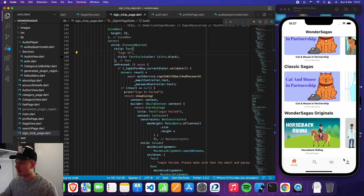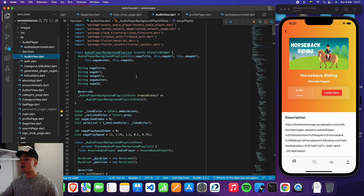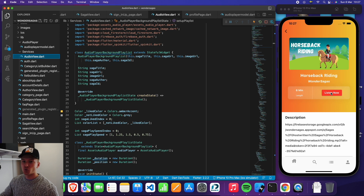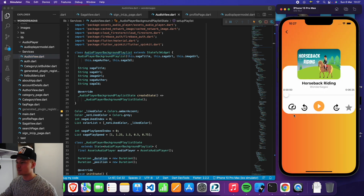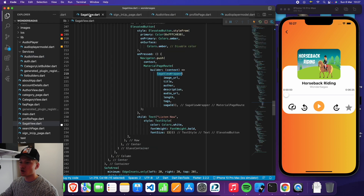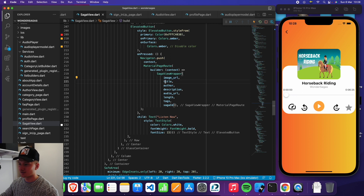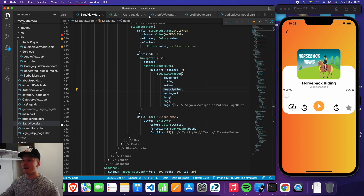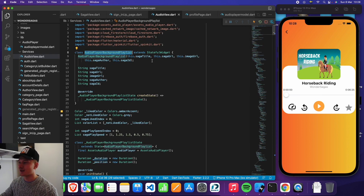Then we have the actual audio page. So if I press the story and press listen now, I'll first be shown a very nice loading page while all the audio is buffering, and then after that we'll be taken to the audio view page. As you can see, when we press the saga view wrapper, we also send the image URL, the title, the author, description, audio, and everything you need to build this widget, which requires all those parameters.